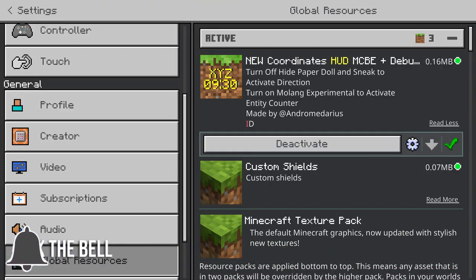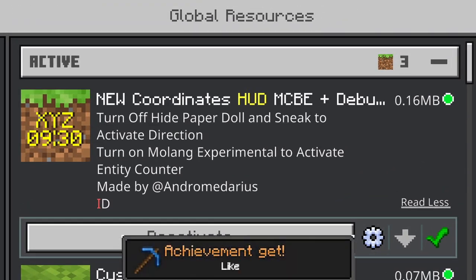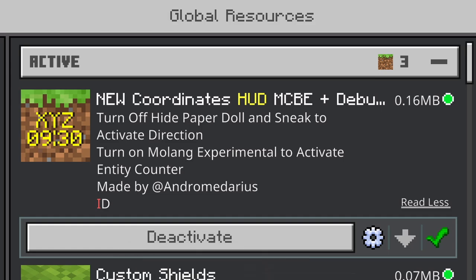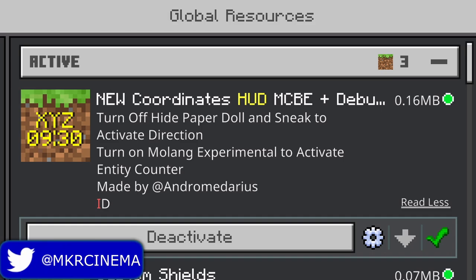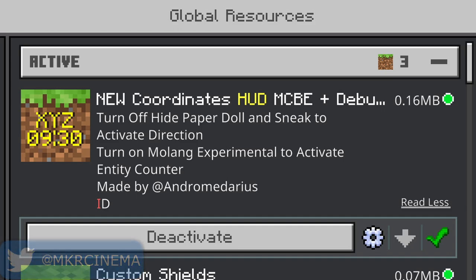Now this is all done by this resource pack right here — the new Coordinates Hub MCPE Plus Debug Menu. You do need it active and it comes with a cogwheel, made by this person right here. If you want to download it for yourself or you don't know how to install add-ons, links are in the description down below.